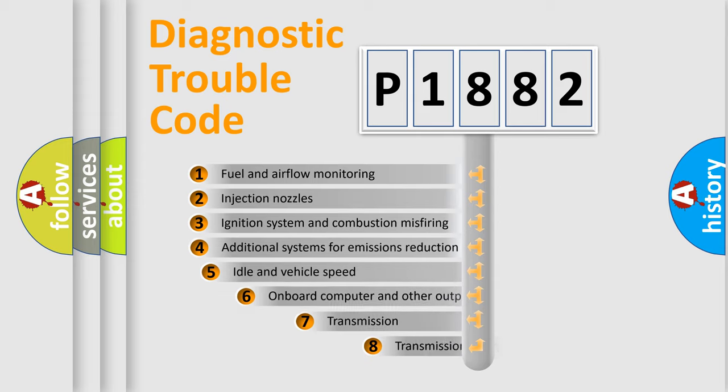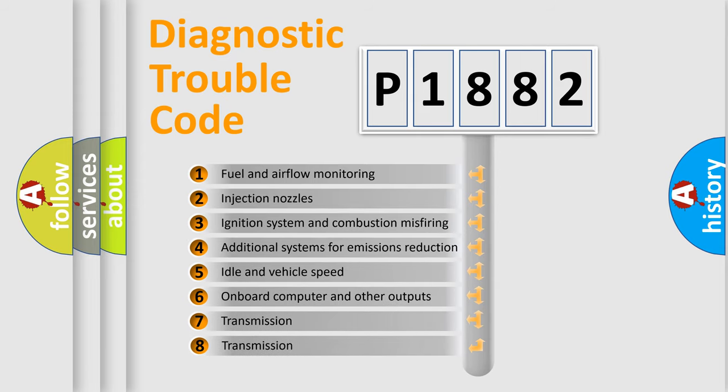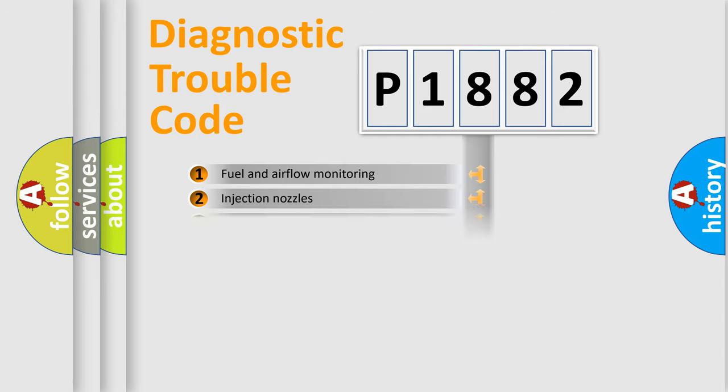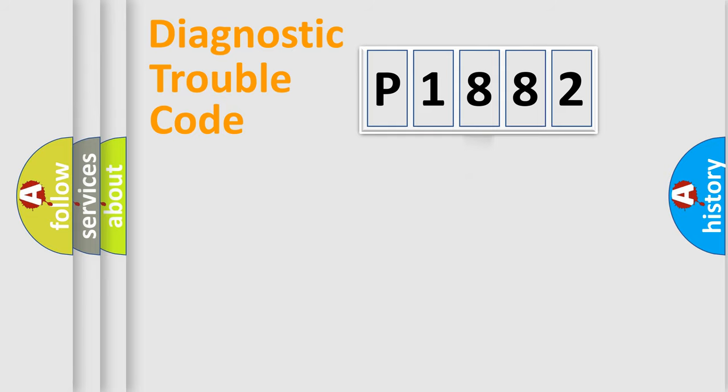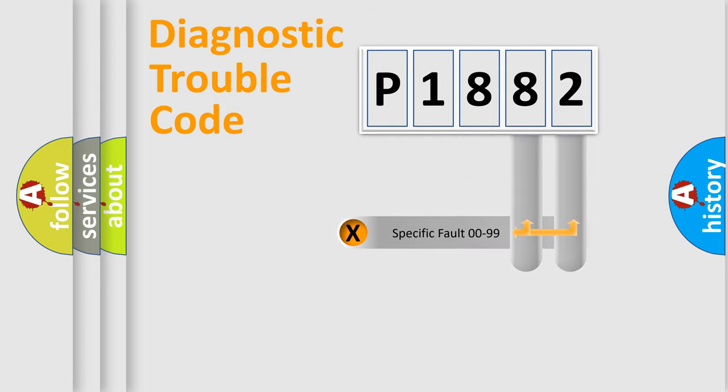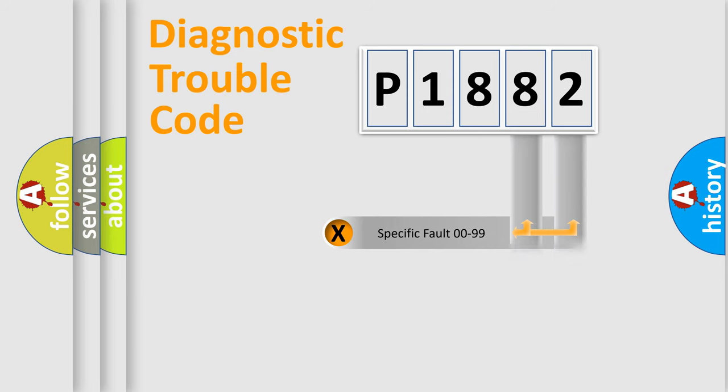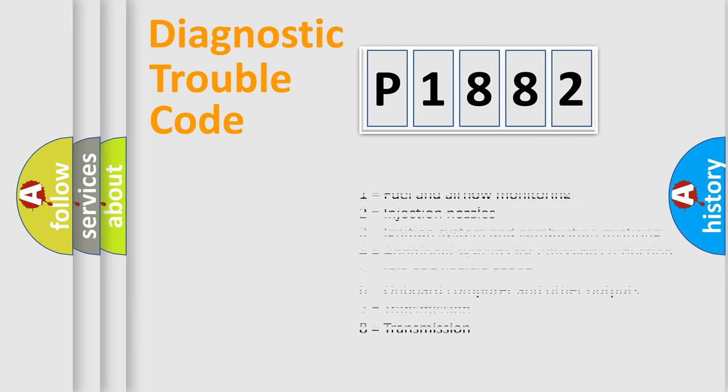The third character specifies a subset of errors. The distribution shown is valid only for the standardized DTC code. Only the last two characters define the specific fault of the group. Let's not forget that such a division is valid only if the second character code is expressed by the number zero.